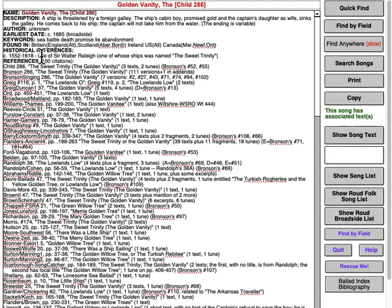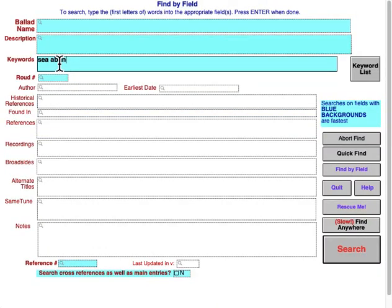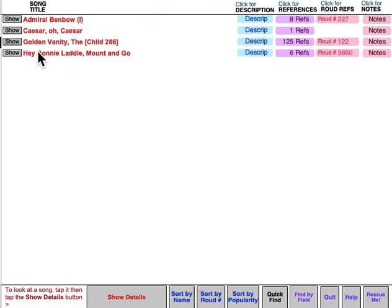Keywords — there are a couple of hundred keywords to help you find songs. The Golden Vanity is of course about the sea, it's about a fight between two ships, it's about the people on the enemy ship being killed, and maybe the cabin boy was promised something by the ship's captain, but it was a lie, and the boy is abandoned. So you could look up sea songs involving abandonment — keywords sea and abandonment — and you'd see several songs including the Golden Vanity.